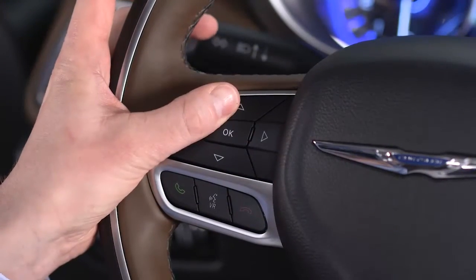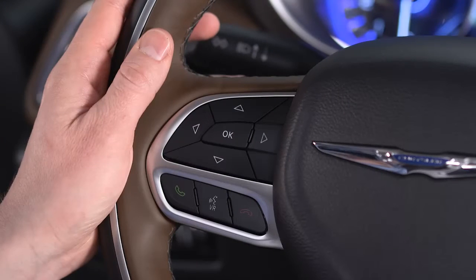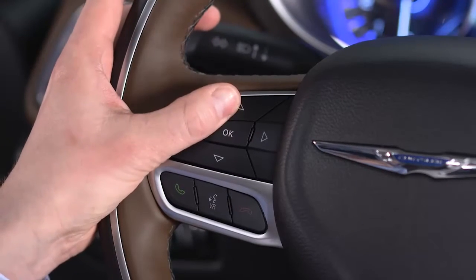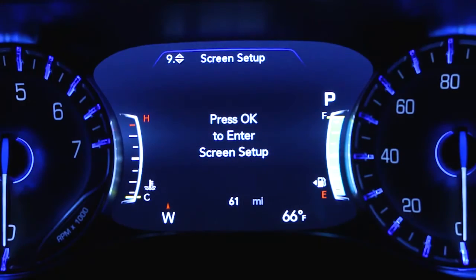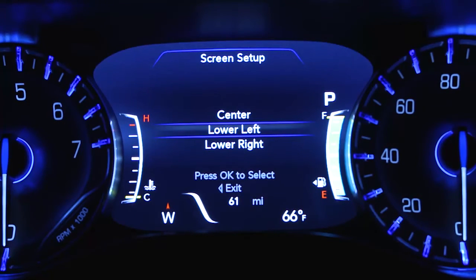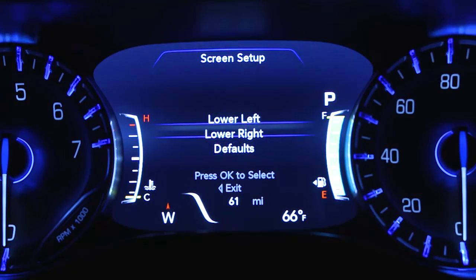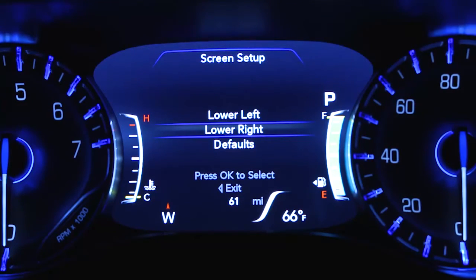Use the steering wheel controls to scroll through and enter the menus. These menus let you customize a whole range of preferences. You can access specific information and make selections and adjustments.